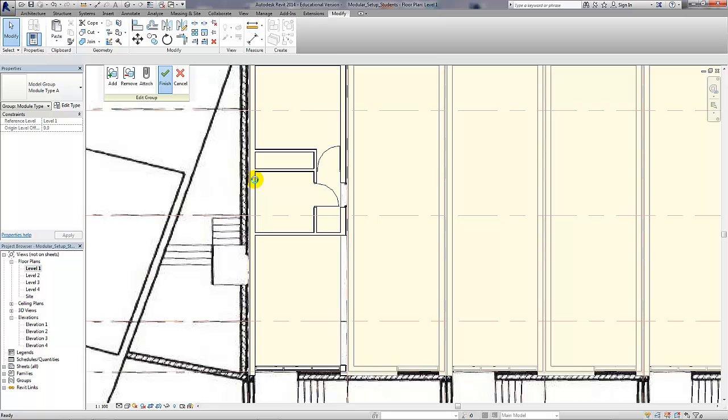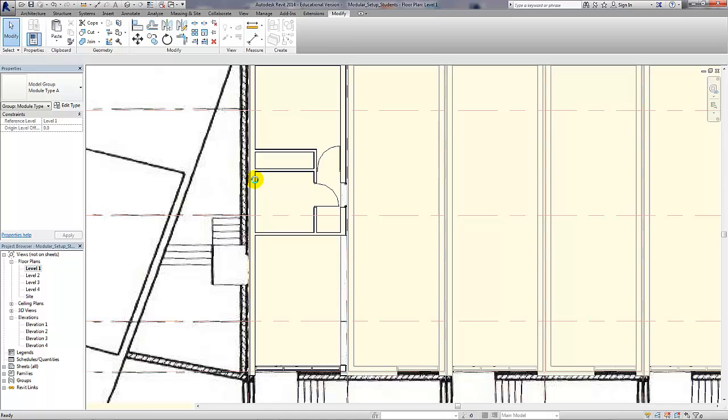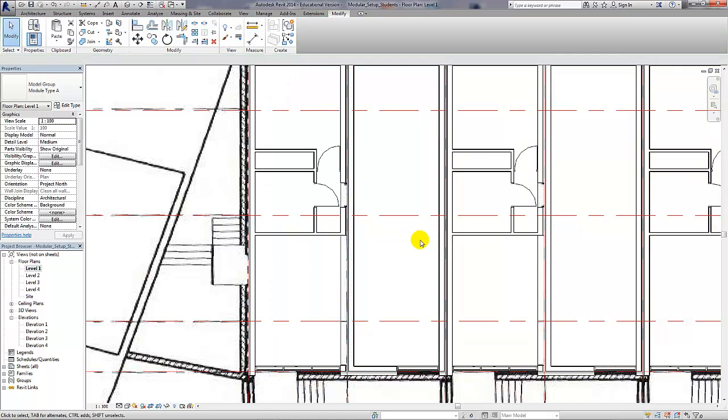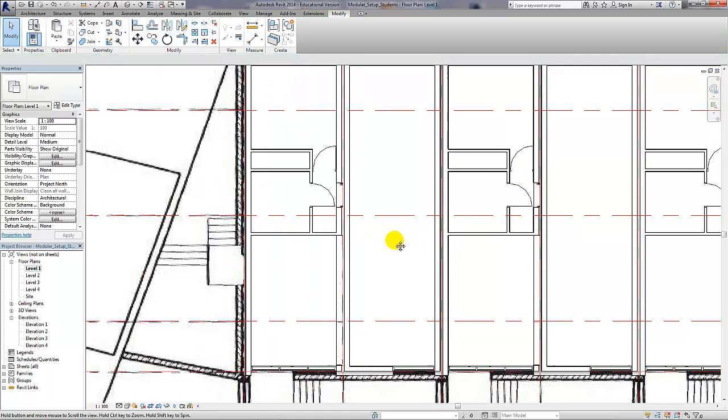And there we have the initial sketch set up. We accept that, press the finish button, and the changes will then be repeated across all module type A groups. This shows you that you only need to design your apartments once when you're using this technique of groups.